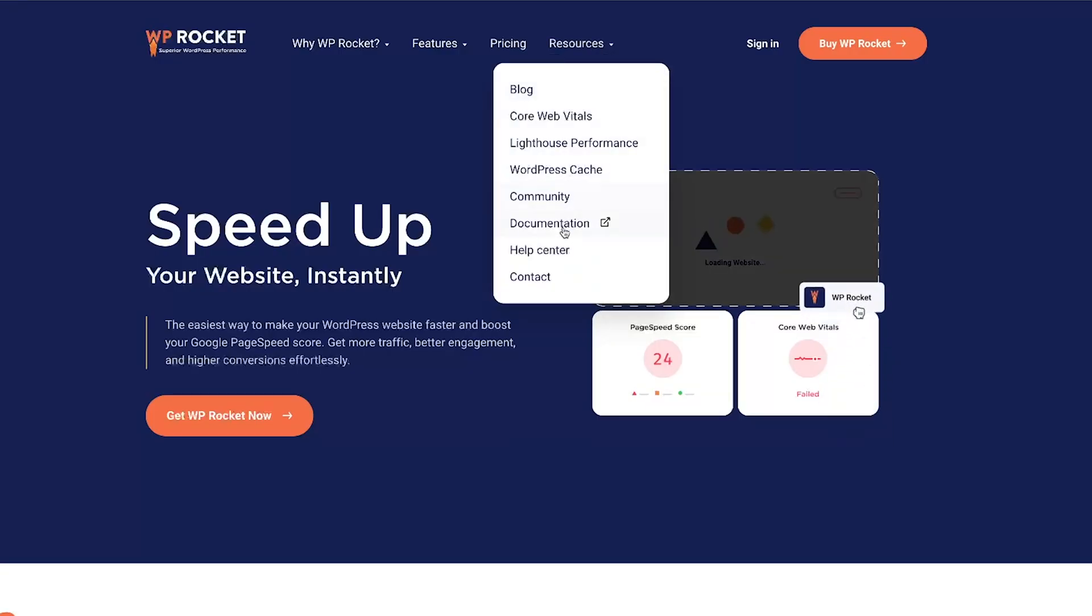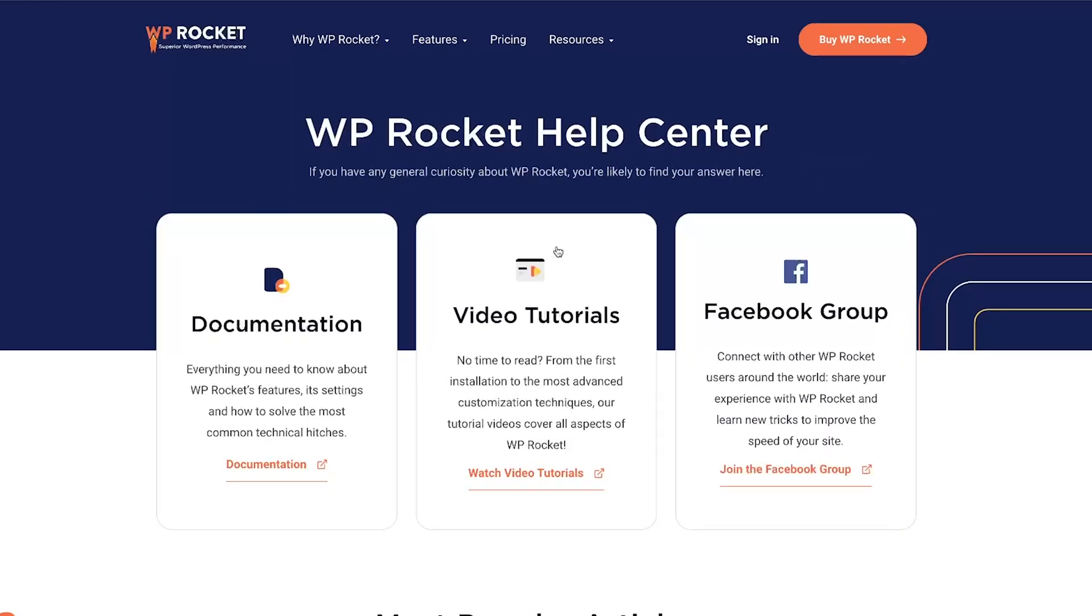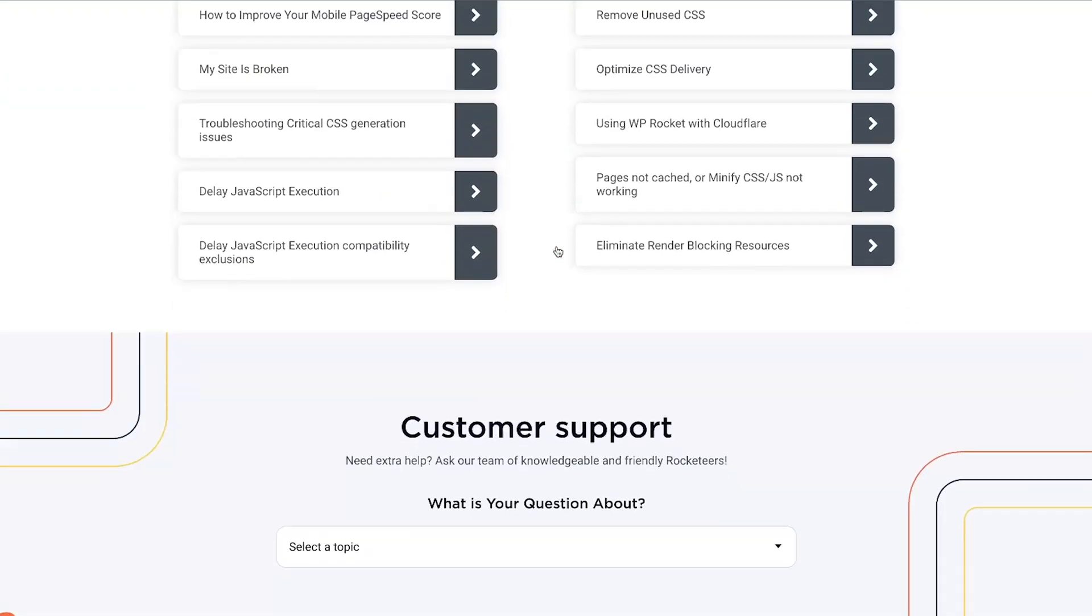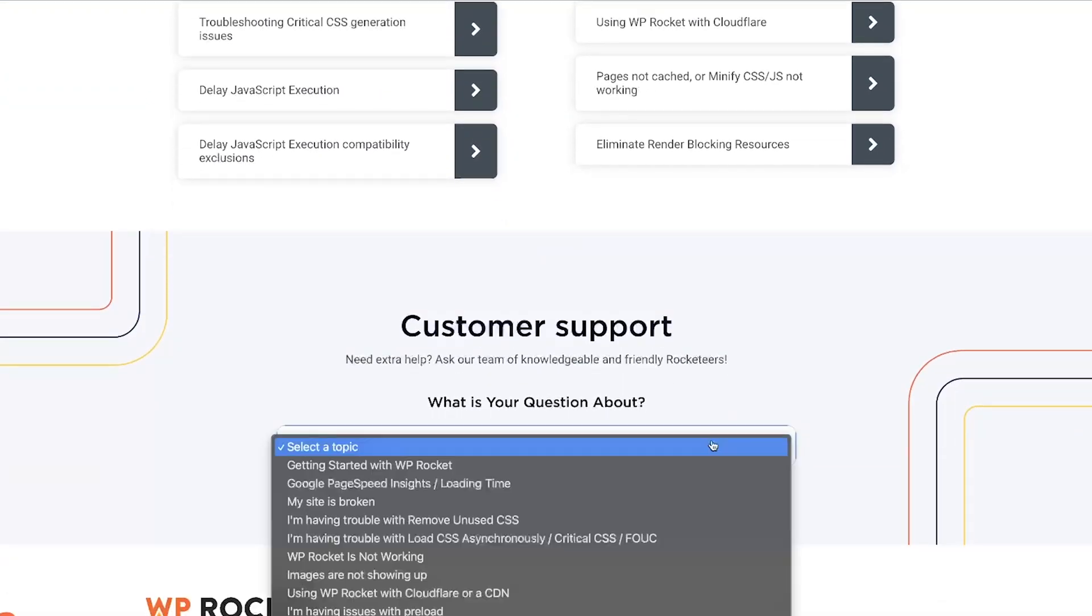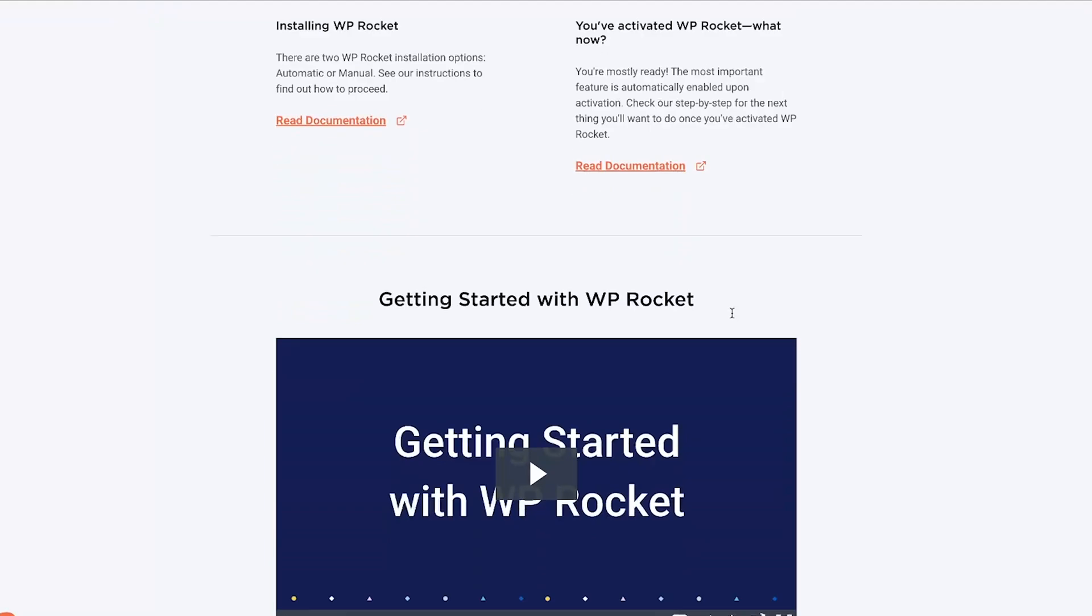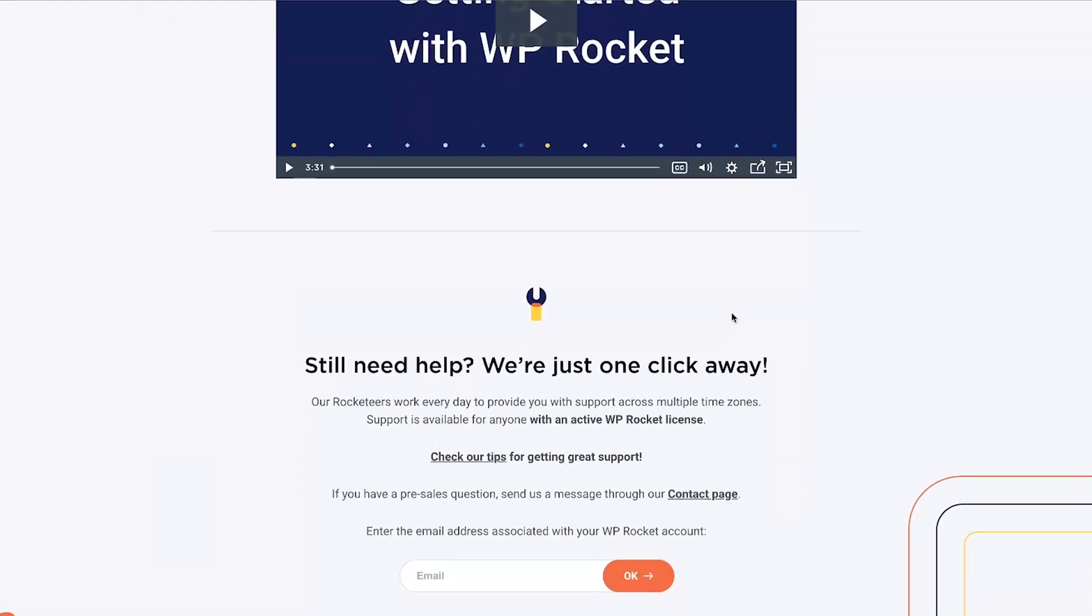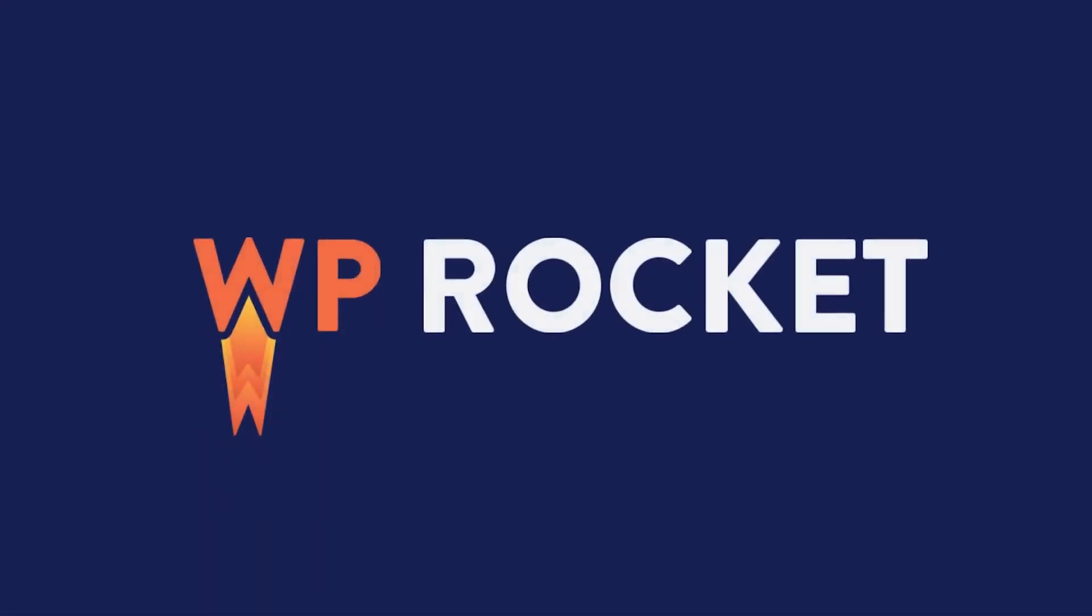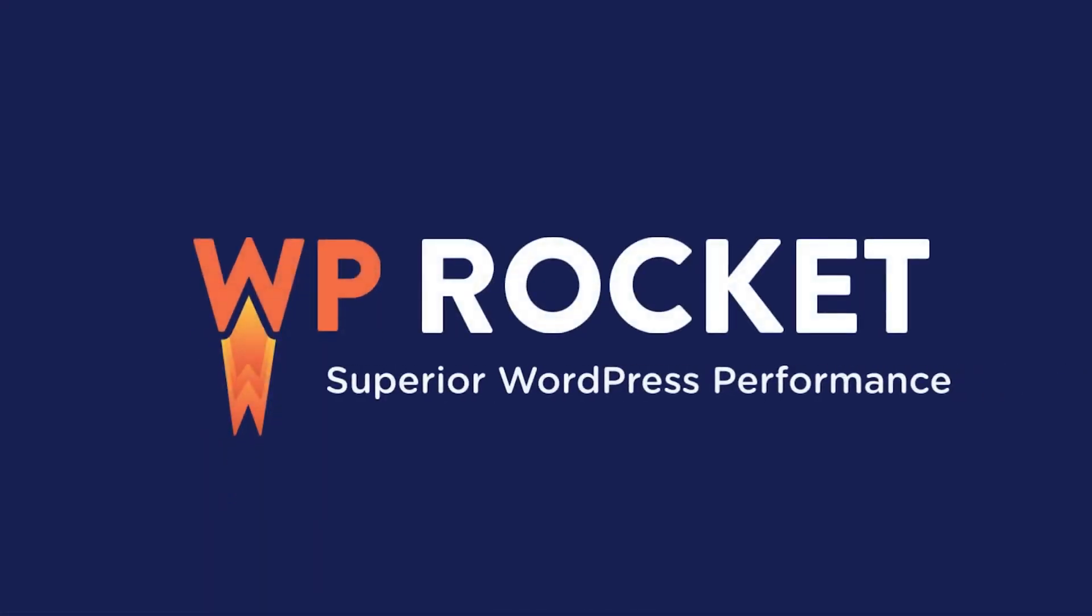Feel free to contact us if you need any help with the configuration of your site. Just open a support ticket and be as specific as possible so we can quickly provide the best solutions. Now you are making the most out of WP Rocket.